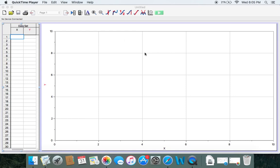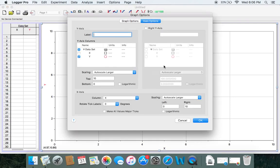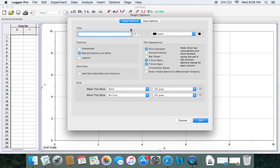One of the first things you probably want to do is give your graph a title. Go ahead and move your cursor anywhere on the graph and double click. When you double click, this prompt comes up. Just so you know, I'm using a Mac, so it is slightly different from the PC version.